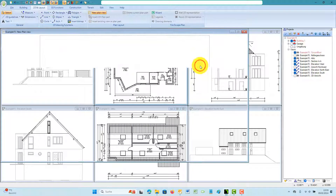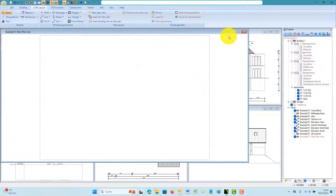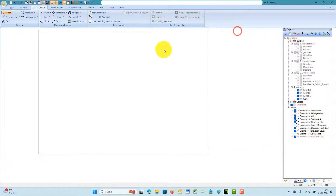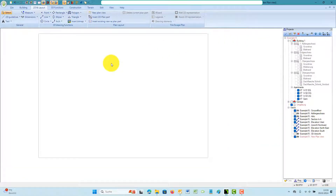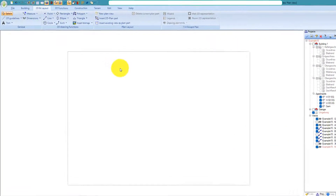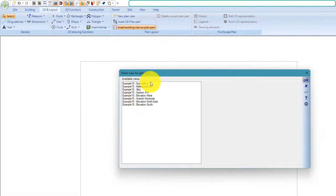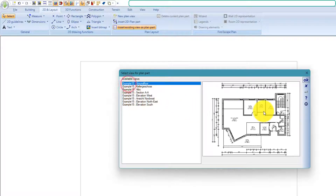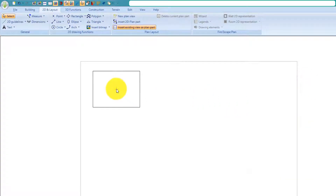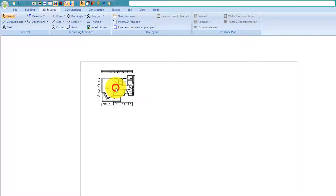The best way is to place existing 2D views. Start the tool and select one of these views from the list. When you leave the dialog with OK, the view is added with a rectangular preview to your mouse cursor and inserted with a left mouse click. Add the other views to your plan view.